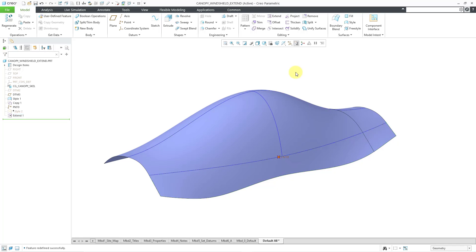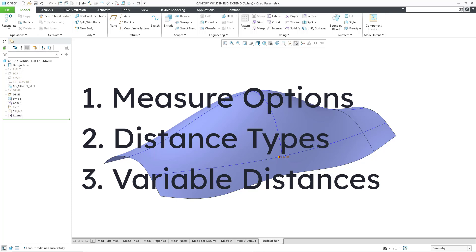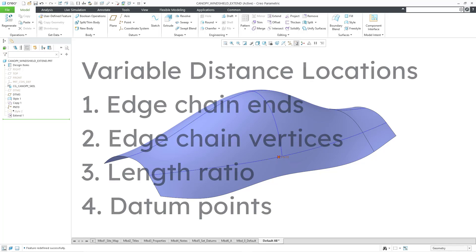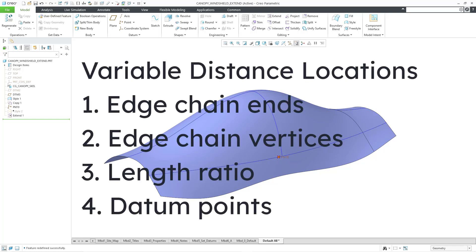So there you have it. That's how you can use the measurements tab in the extend command for selecting different measure options when viewing the measure distance from the side, different distance types when viewing more of a straight-on approach, and having variable distances along the edge that you are extending — using either locations for the endpoint, a vertex along the edges, length ratio, or a datum point.